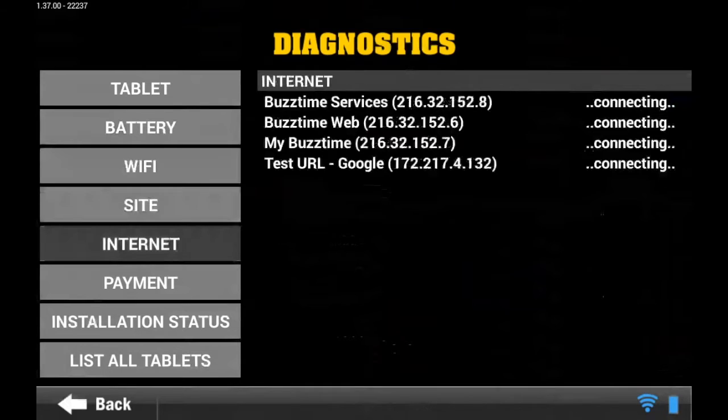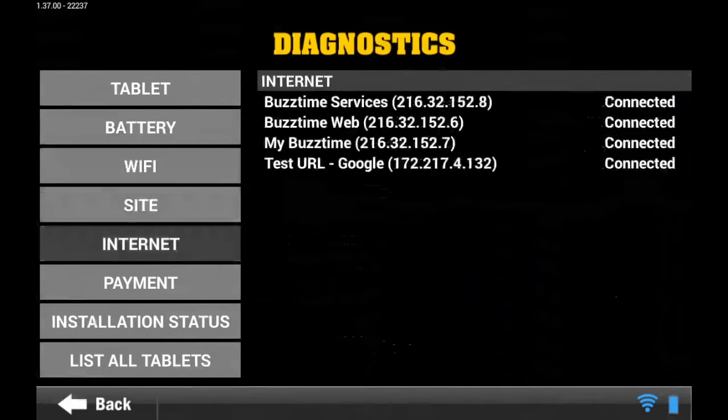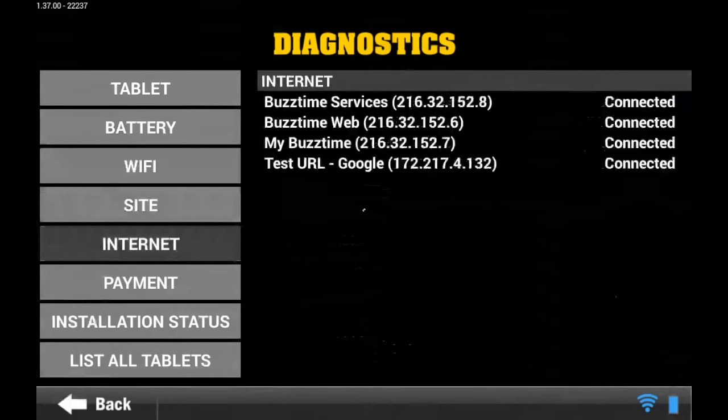If you see any issues with Site or Internet where they say 'State Disconnected', please refer to Recycling Power to your PoE.